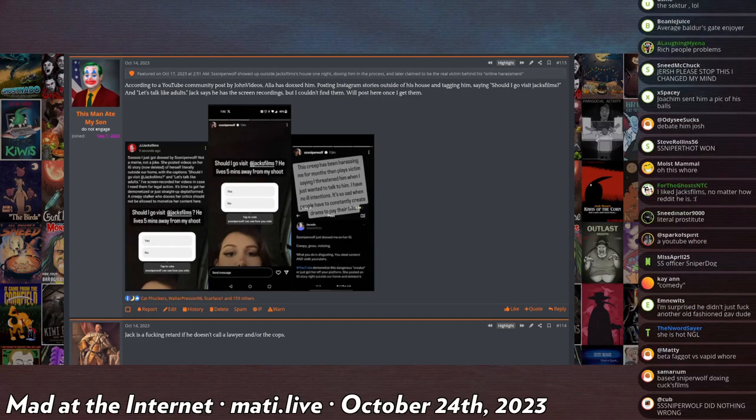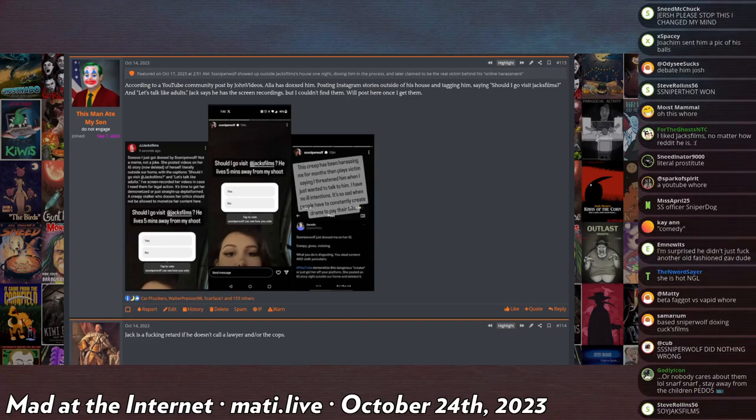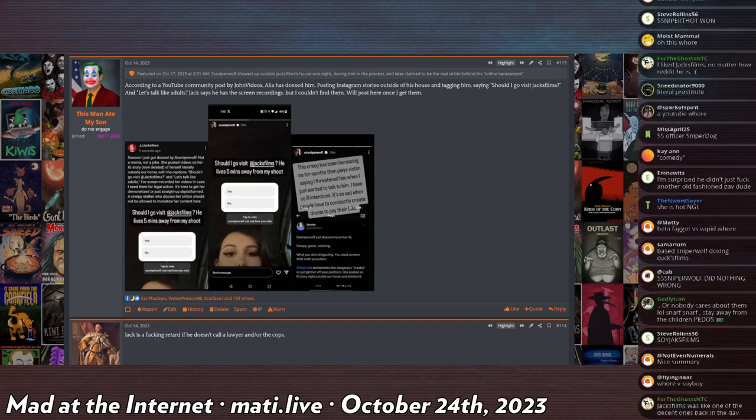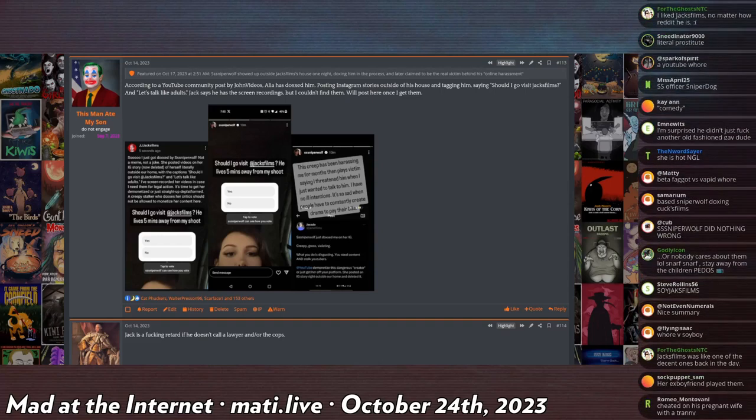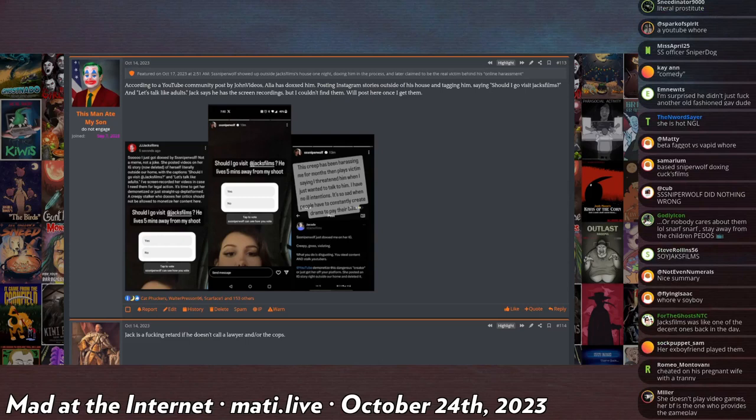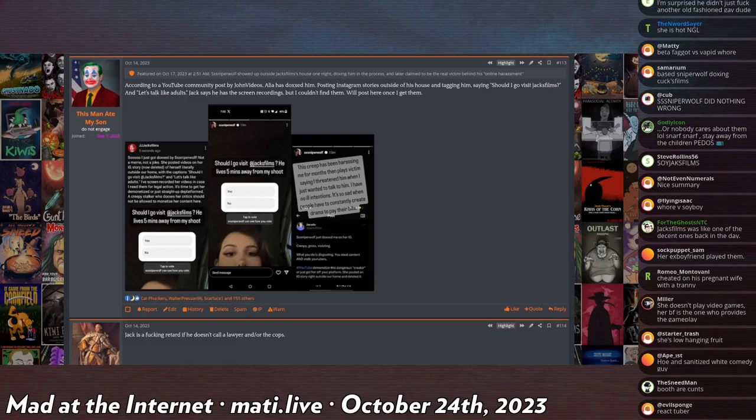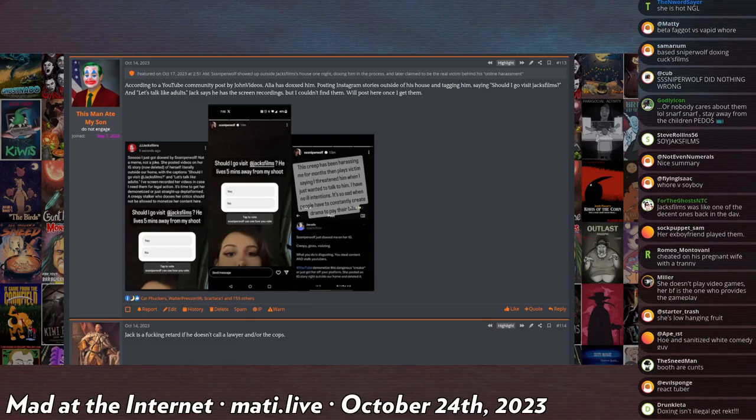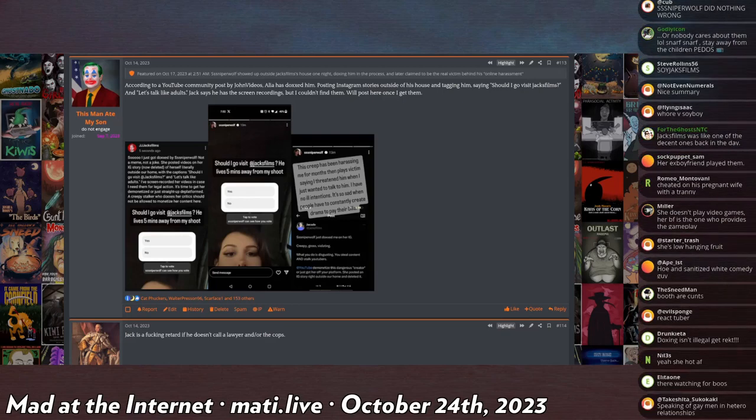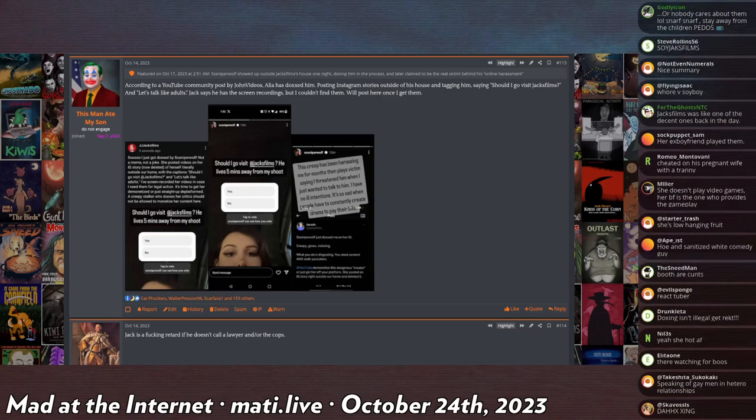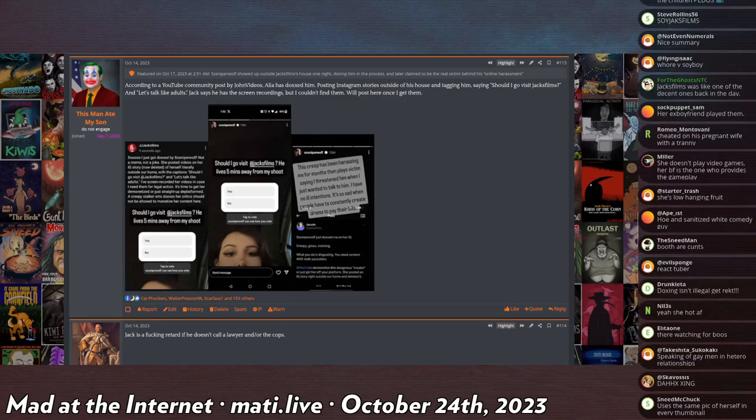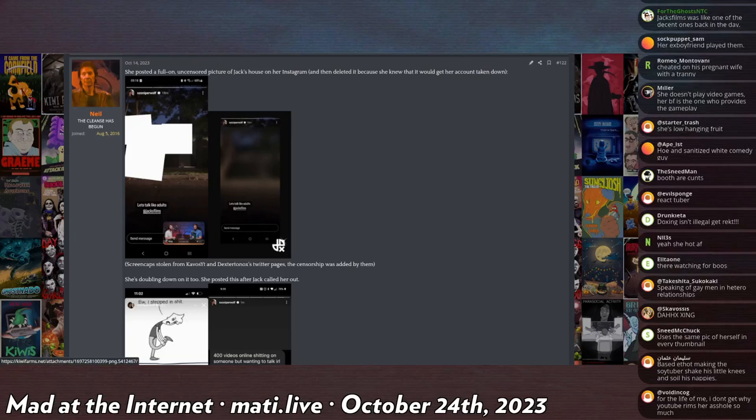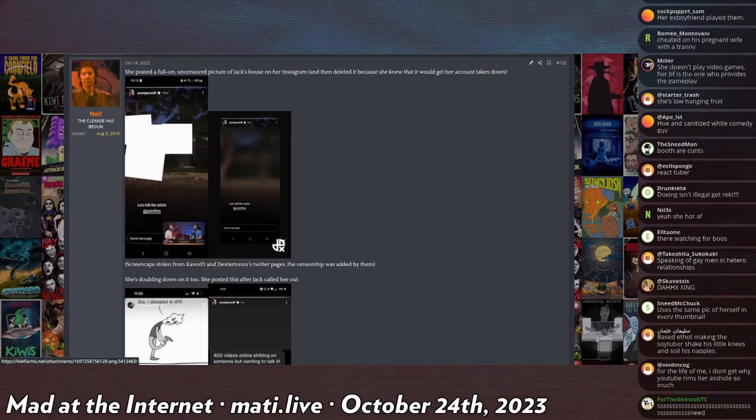Apparently Jack finds this very offensive and decides to make an entire meme channel parodying her called JJJacks Films because her name is SSSniperWolf. This goes on for a while - he keeps churning out parody videos about her, she keeps feeding the trolls, and eventually she shows up outside of his house and says 'hey, how about you come outside and talk to me about this.'